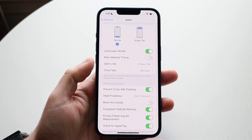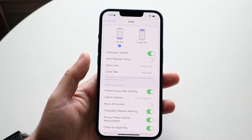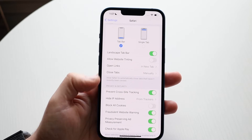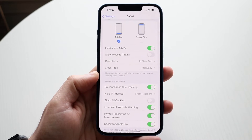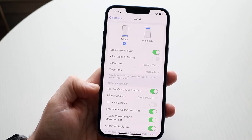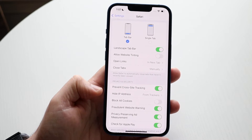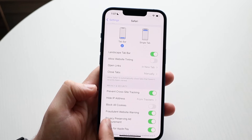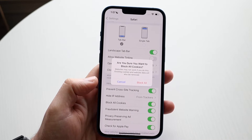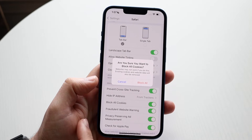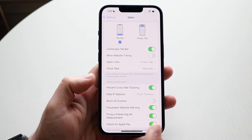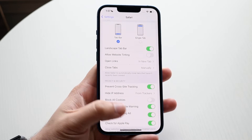Cookies are essentially different ways of getting different data points for your specific browser. If a website wants to collect certain data from your device, this is what you want to make sure is disabled. Right where it says Block All Cookies, make sure this is disabled — it will warn you that websites may not work if enabled. As long as this is disabled, you'll be in a good position.